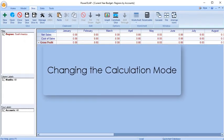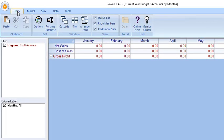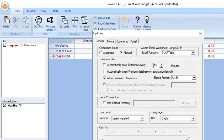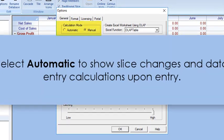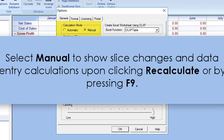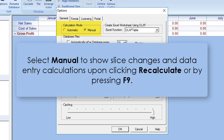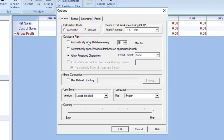You may want to change the calculation mode to show slice changes and data entry calculations. To do this, go to the Home tab and click Options. In the General tab, click Automatic to show slice changes and data entry calculations upon entry, or click Manual to show them upon clicking Recalculate or pressing F9. Note that for most users, Manual is the preferable calculation mode since it saves time, particularly in large databases. Select Automatic and click OK.